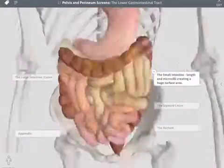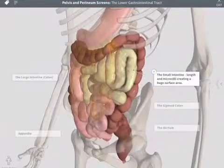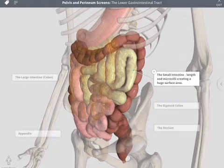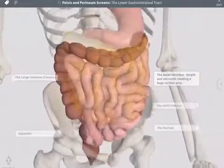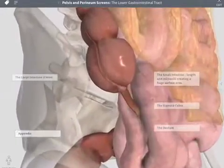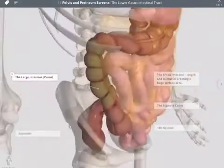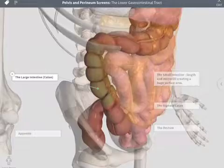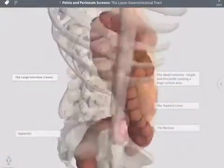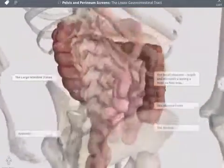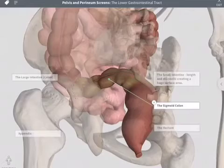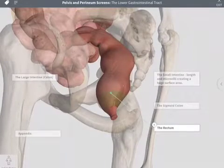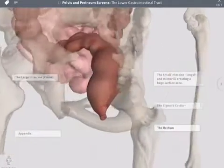The small intestine is the next area through which food travels. It is very long and has thousands of microvilli on its surface, creating a huge surface area. The appendix is at the start of the large bowel, or large intestine. The large intestine has an ascending, transverse, and descending part, ending in the sigmoid colon and then the rectum, which will store feces before they are excreted.